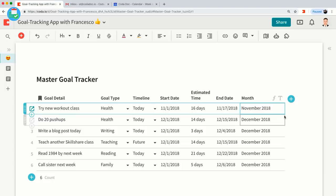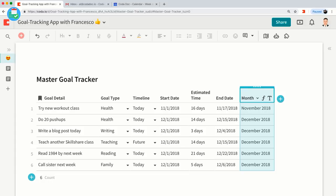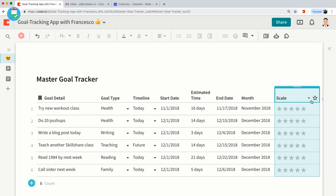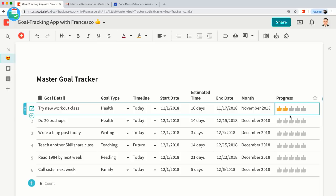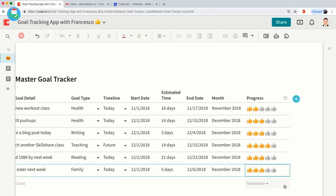And finally let's add a 'Progress' column using the Scale format. This gives me a nice visual way of showing how far along I am with finishing this goal — instead of writing 'done' or 'in progress.' I'll use a thumbs-up scale and set this one to four. It's a fun way of showing the progress of a goal.